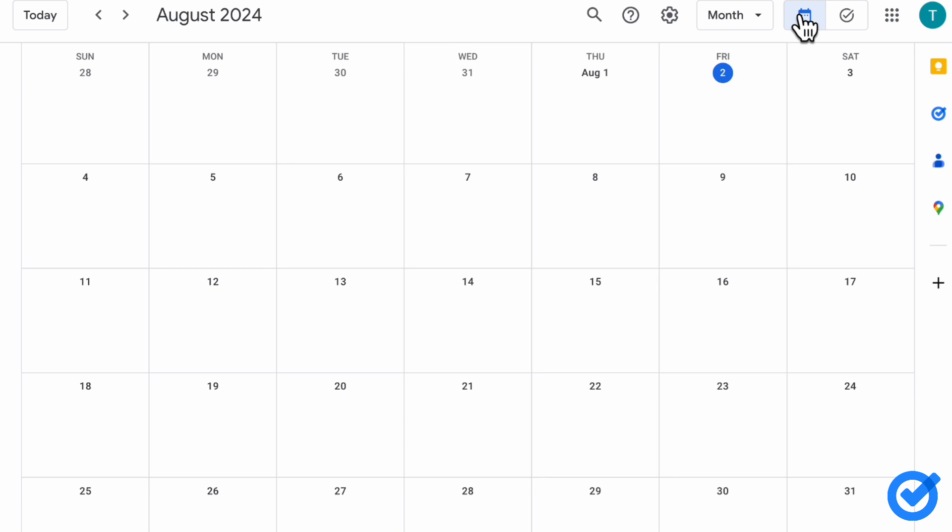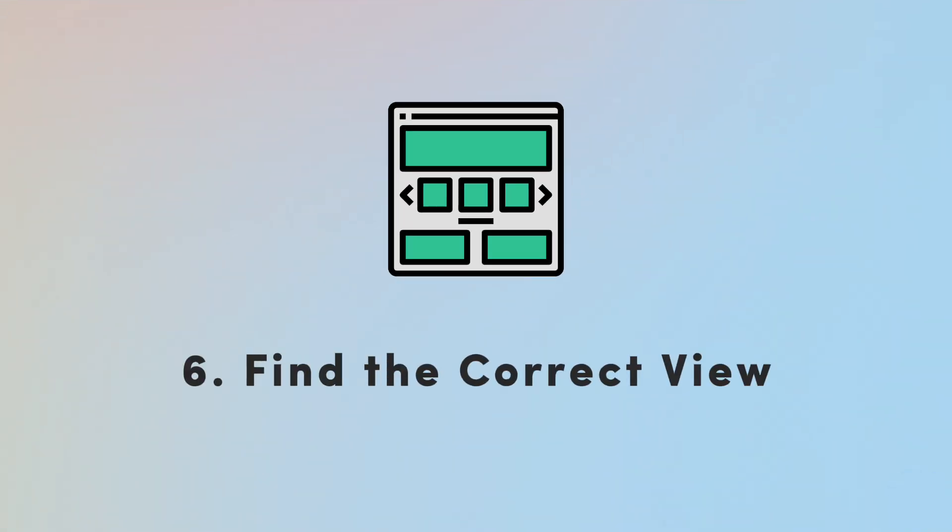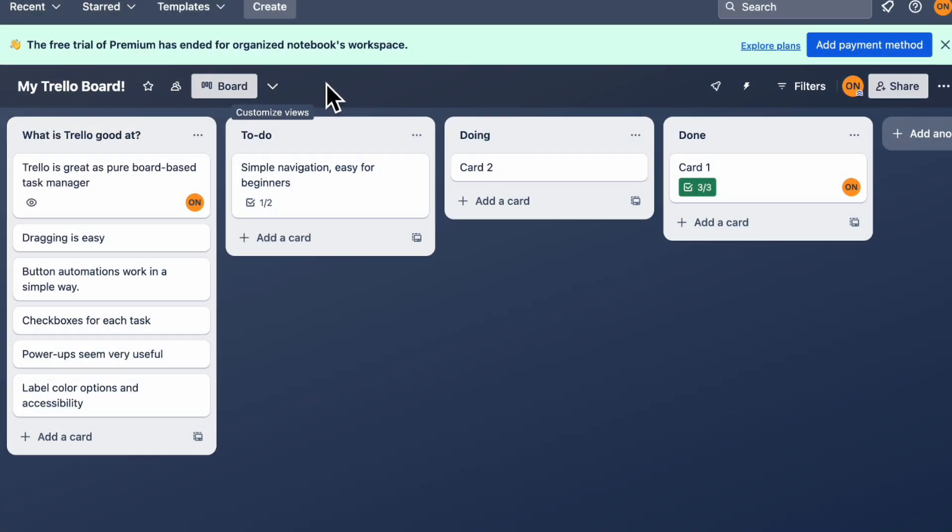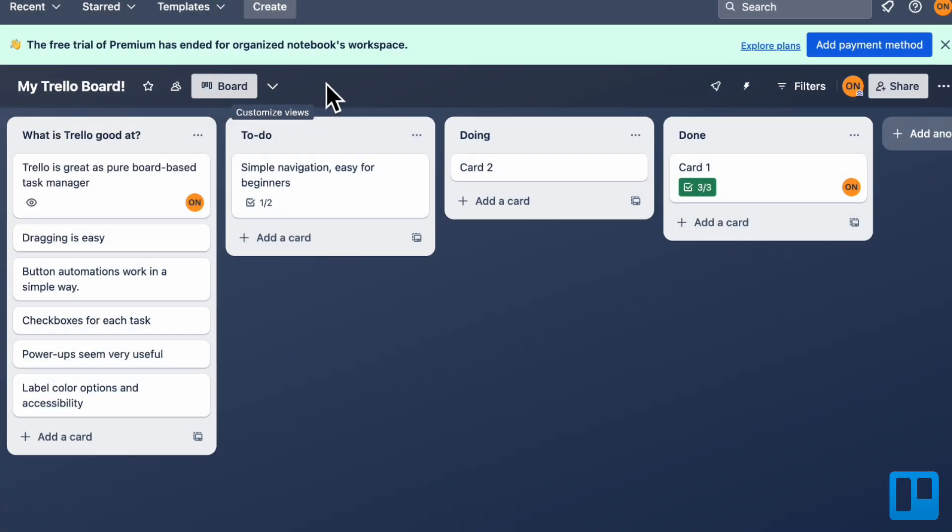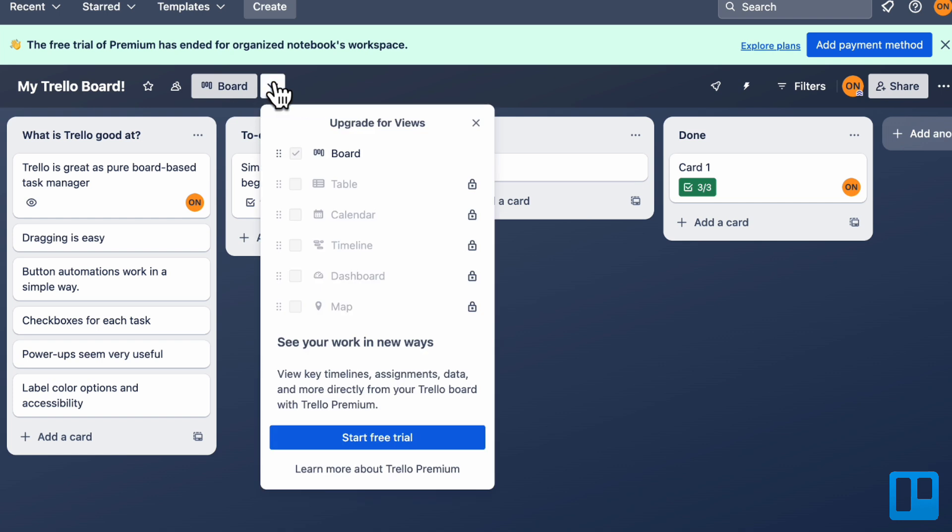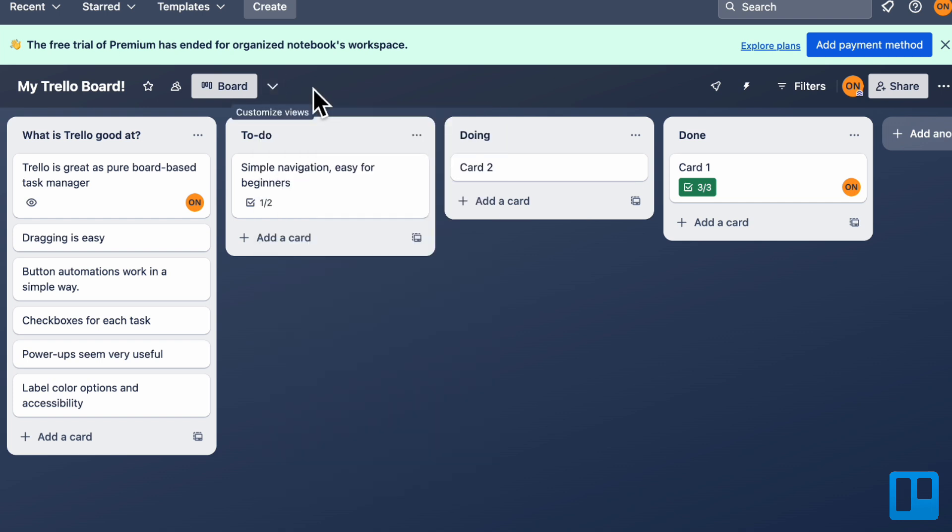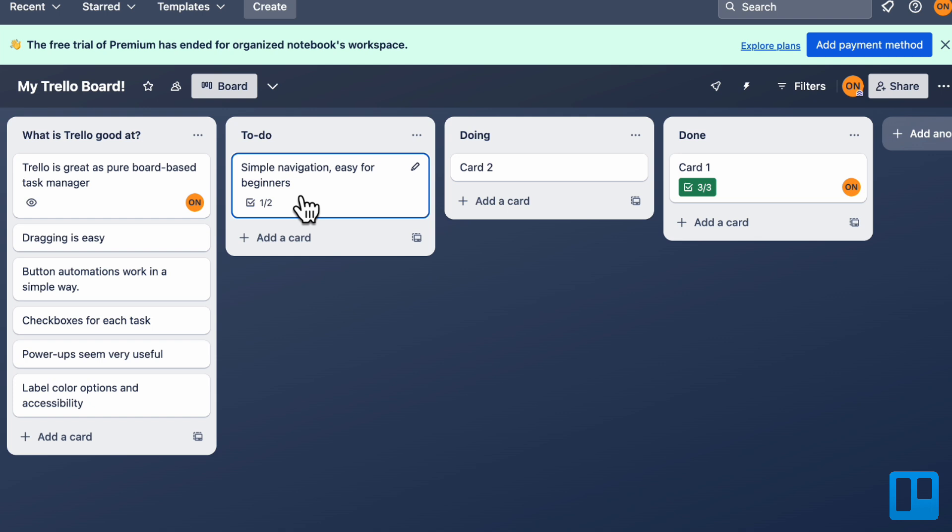The next thing we wanted to talk about is having the correct view for your task management setup. In this case, we have Trello over here. Trello is known to be a board-based task management system. Nowadays, if you have the premium plan, you can also view these in table, calendar, timeline, and so on. But the main draw for Trello is this very easy-to-use board view.